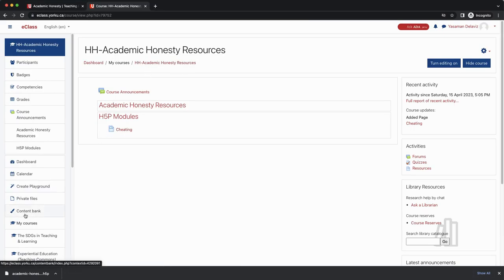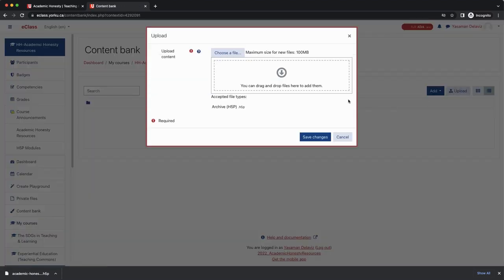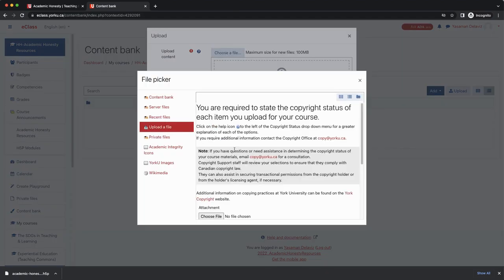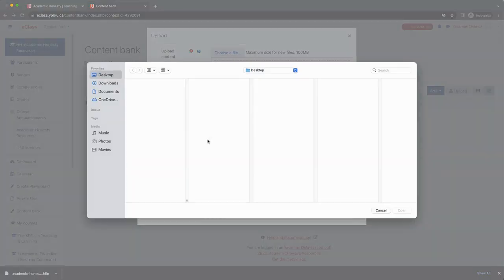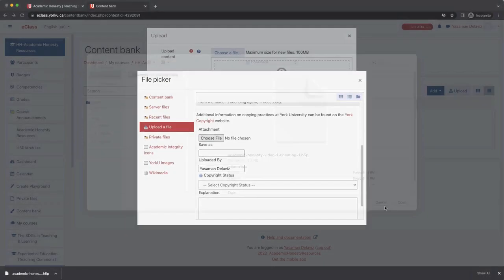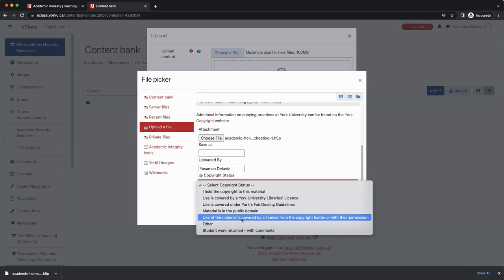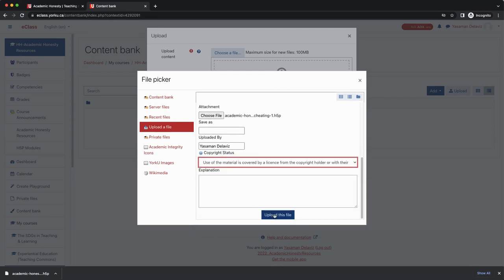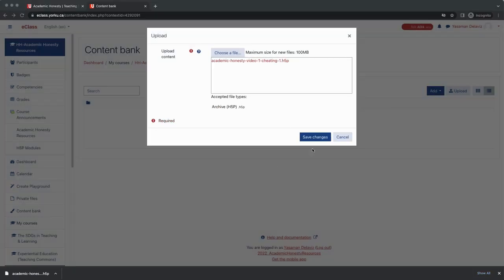Go to your eClass course and then click on content bank in the left hand navigation menu. Then click upload and then click choose a file to select the H5P file from your local computer. Once the menu opens, you will need to scroll down and then click choose file. Go to your download folder and select the file we just downloaded. For the copyright, select the appropriate status — here I'm going to select use of the material as covered by a license from the copyright holder or with their permission. Then scroll down and click upload this file and then click save changes.